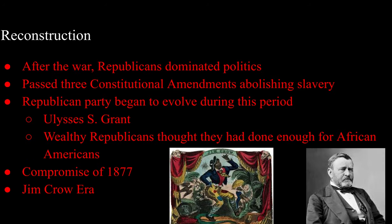After four brutal long years of fighting, Republicans dominated politics for the next 20 years after the war. Directly following the war, three constitutional amendments were passed: the 13th abolished slavery completely, the 14th granted former slaves citizenship, and the 15th gave them the right to vote. Under President Ulysses S. Grant, Reconstruction continued, but the Compromise of 1877 effectively ended Reconstruction by removing all U.S. troops from the South, beginning what would eventually be known as the Jim Crow era.